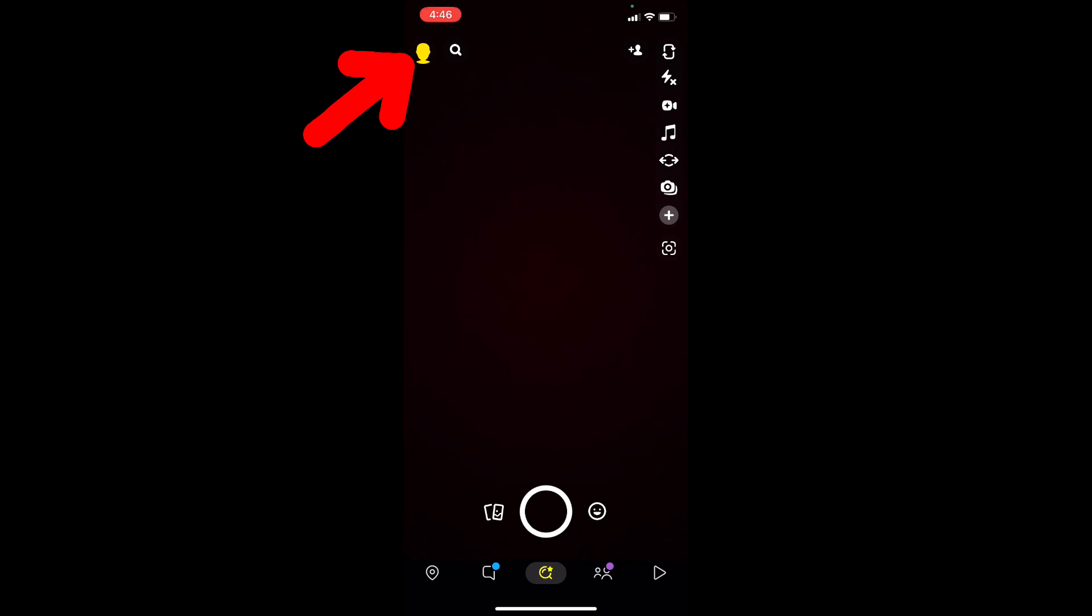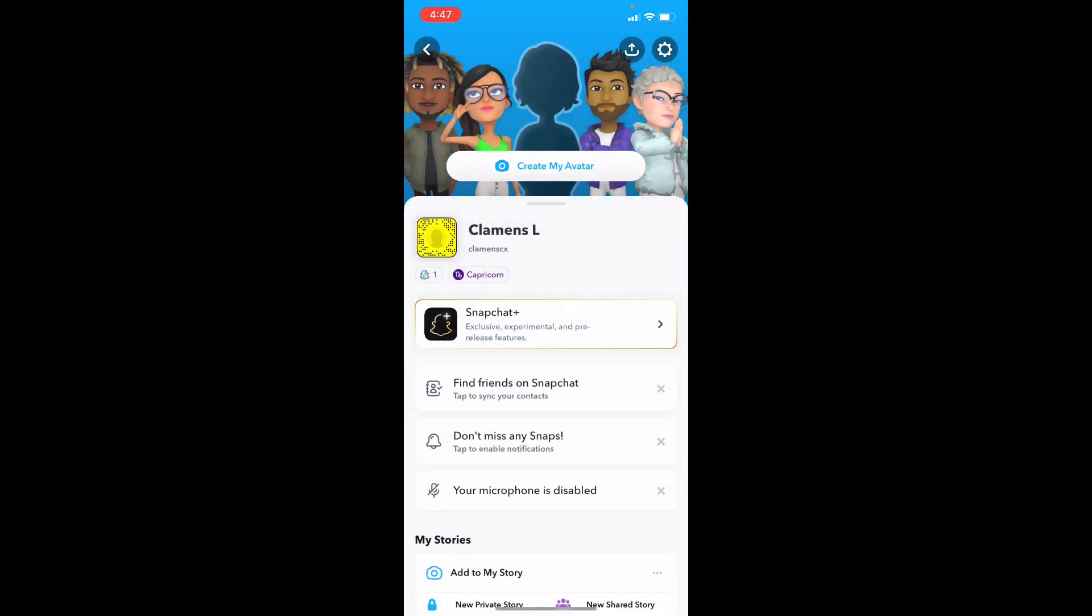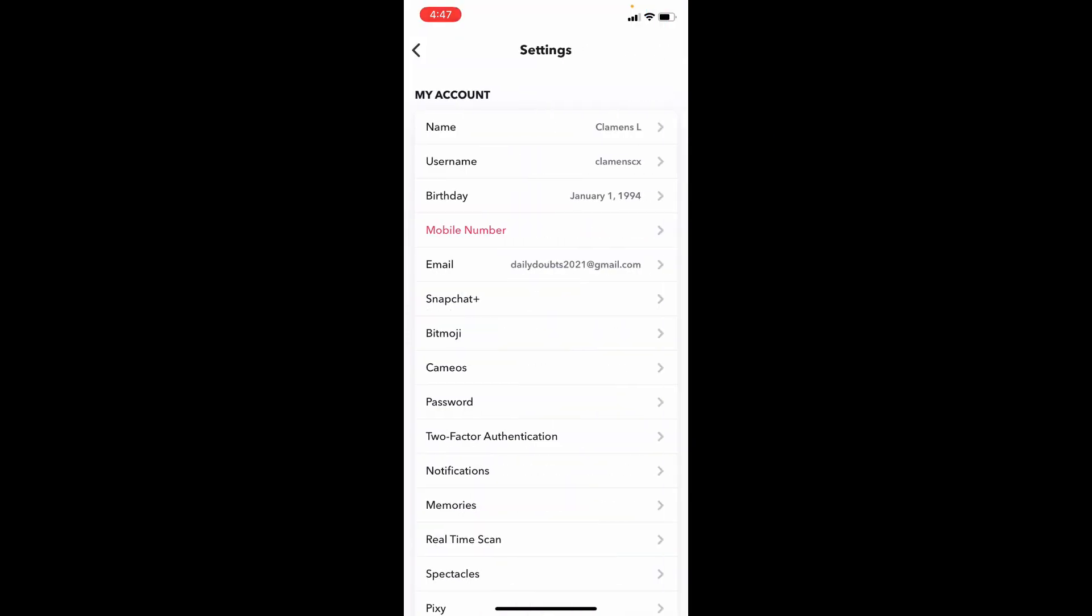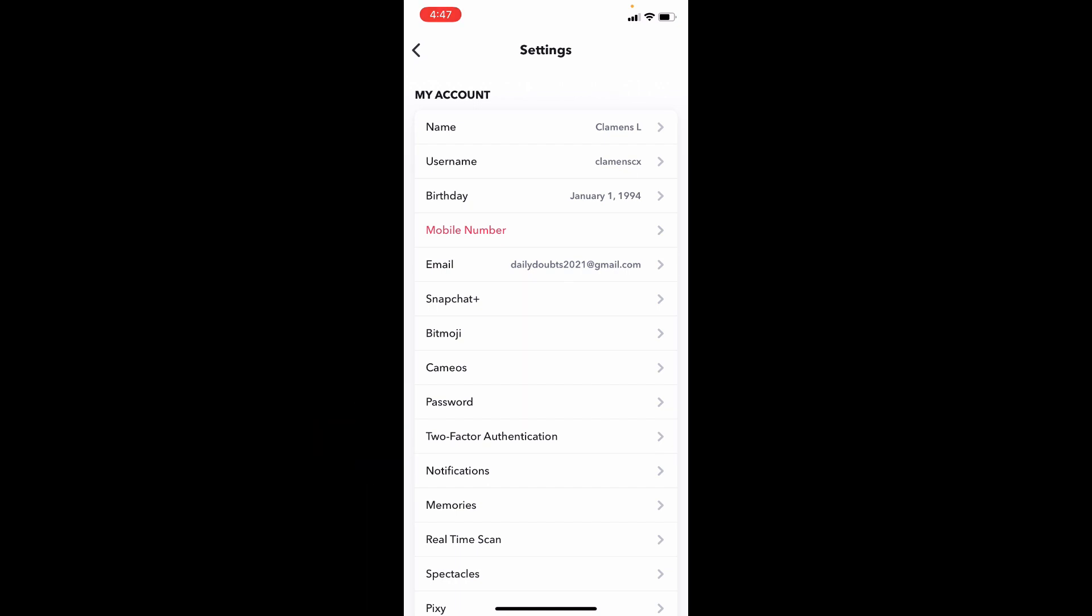Then click here. Now tap the settings icon. Here you can see this option two-factor authentication. Just open that.